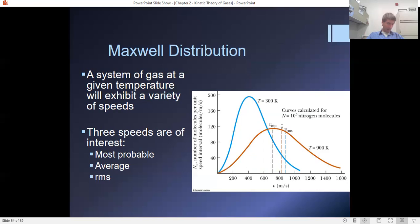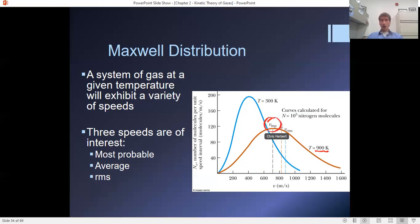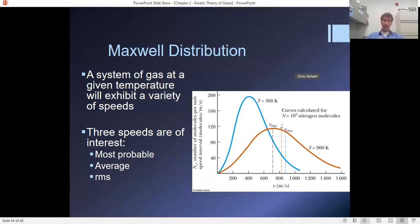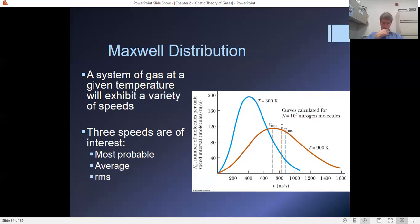Now, if I heat up the gas to a much higher temperature — say I go from 300 degrees Kelvin and increase it to three times the temperature — my most probable velocity has not moved three times further to the right. My most probable velocity has increased by a factor of the square root of three, because temperature is proportional to the average kinetic energy of the molecules, which is related to the square of the velocity on average.